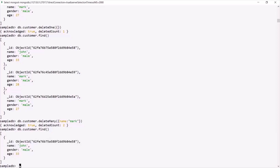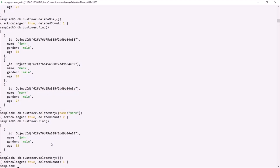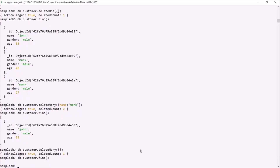Now, what if we pass an empty document as a filter to deleteMany? In that case, deleteMany will delete all the documents from the collection. So when you want to delete all documents from a collection, you can use deleteMany with an empty document as its filter. Running this command shows deleteCount is 1, and querying the collection now returns nothing — the customer collection is empty.